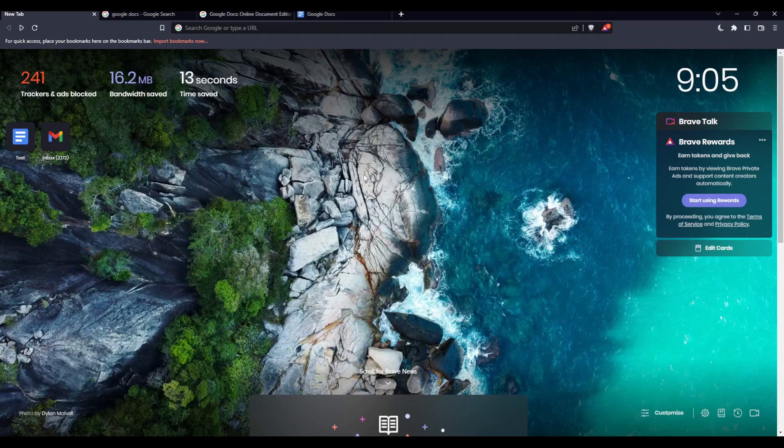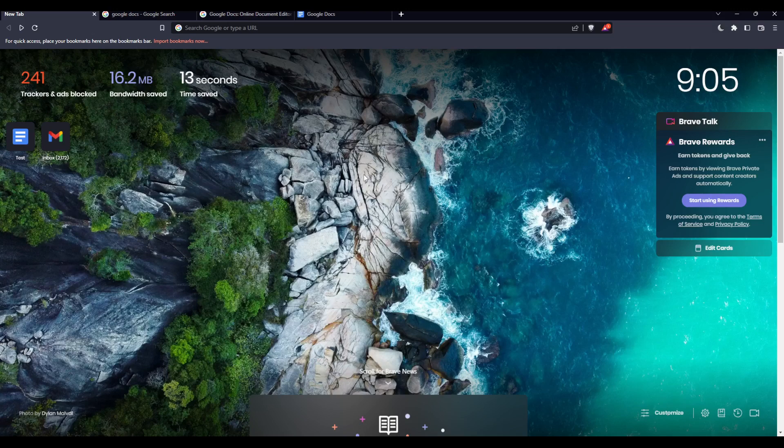First of all, what you want to do is go and open whatever browser you're using to follow this tutorial. Here in my case I'm using Brave, but you can use any other browser that works for you.